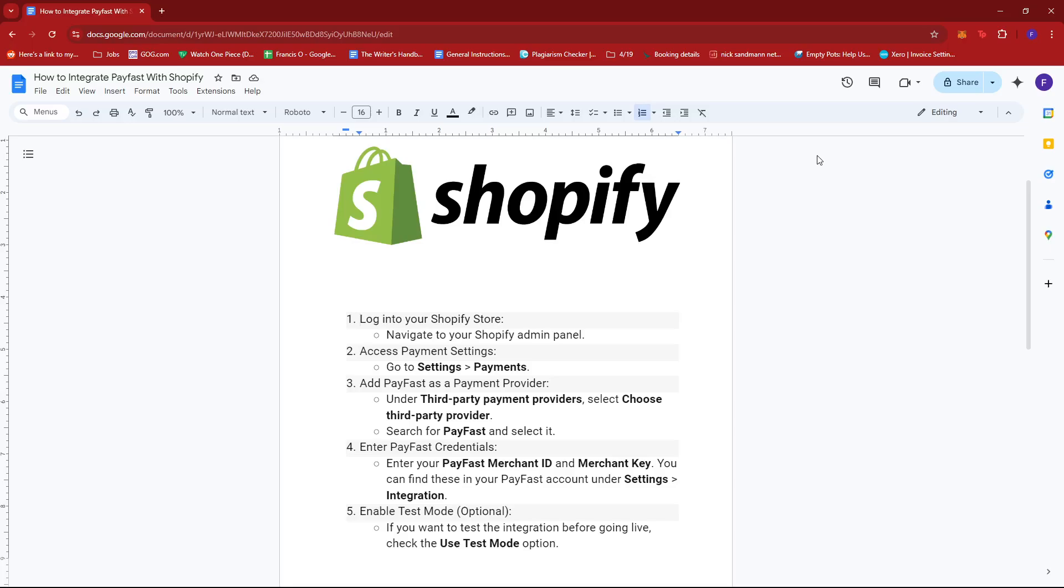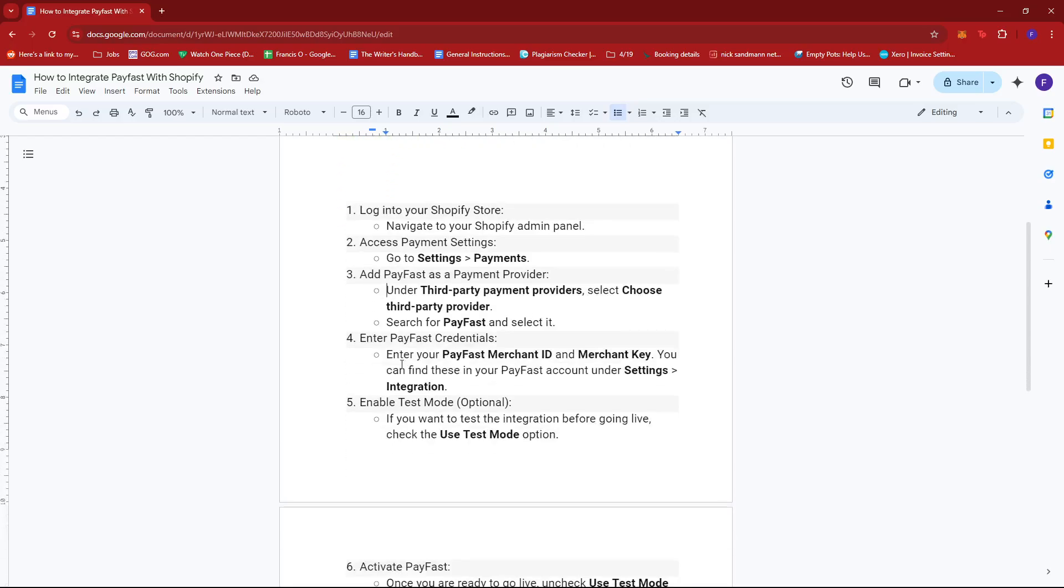Once you're done doing so, after that access your payment settings by heading to Settings and then Payments. Now under third-party payment providers, select Choose third-party provider and then search for PayFast and select it from there.